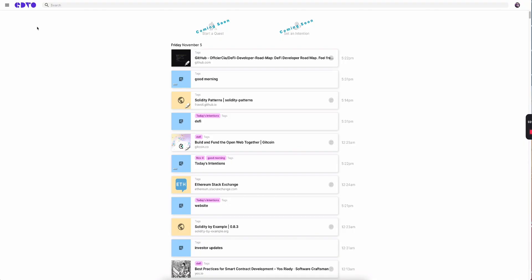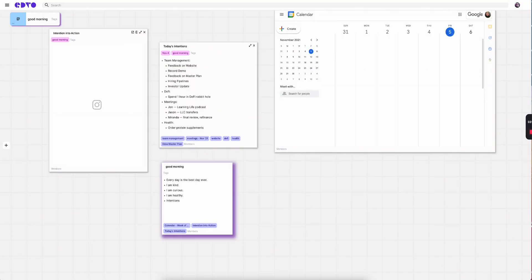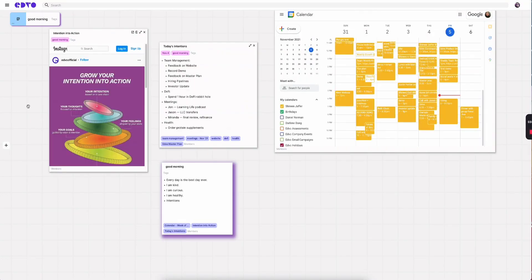That's why I love to start my mornings in Edvo, specifically in my good morning topic space. As soon as I enter my good morning space, I know that I will be greeted by the things that will help me get my head right.